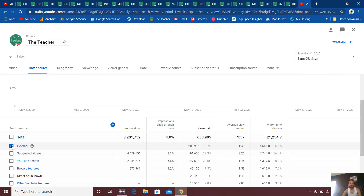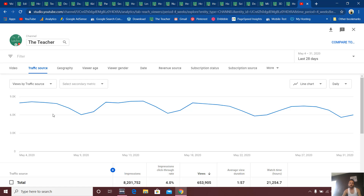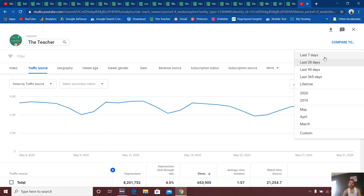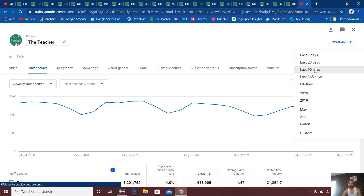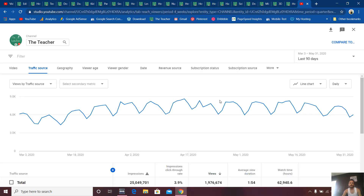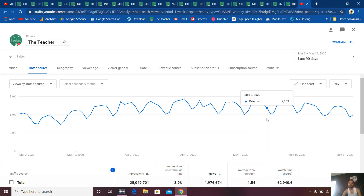Then you can see only the graph of the external traffic sources. And if I change the date to the last 90 days, you can see exactly how the traffic from the external sources is going.